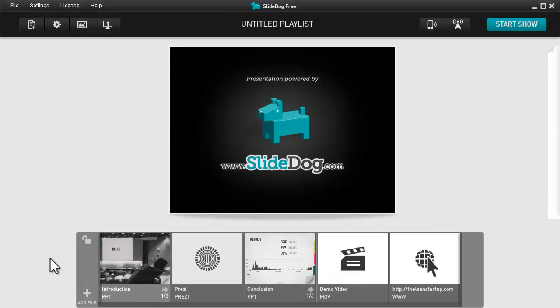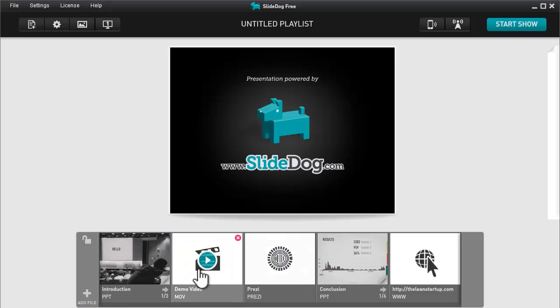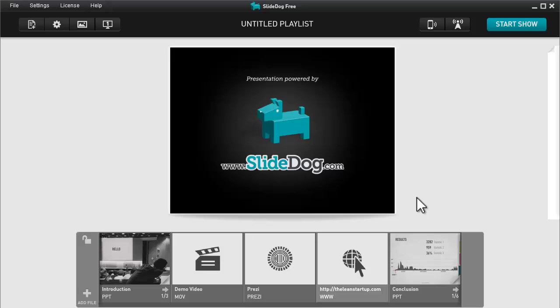So now all my files are in the playlist, but they're not in the right order. Let's change that quickly. There, that's all there is to it. We're ready to present.